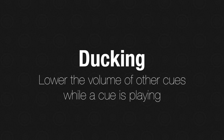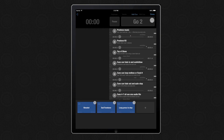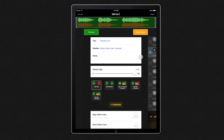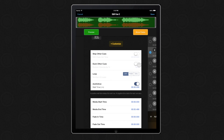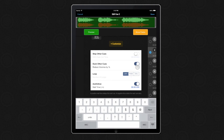The last new feature I want to show you is ducking. Ducking comes in really handy when you have voiceover cues or any other kind of track that needs to be heard over the top of other music. The way ducking works in GoButton is you go into cue edit and you turn on Duck Other Cues. Now as long as this cue is running, all other cues' volumes are reduced by this set percentage. Let's make that 75% to make sure that the cue is really heard over the top of the background music.